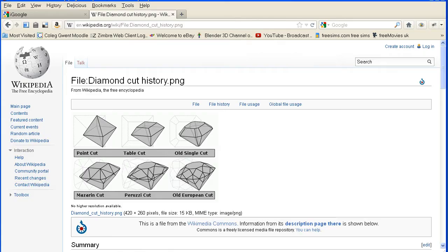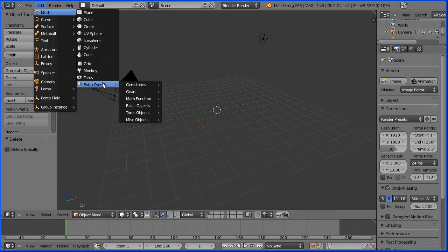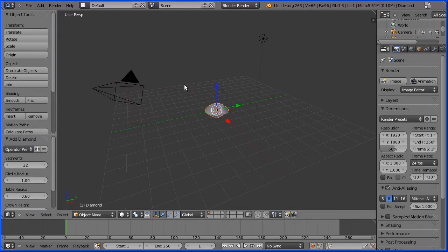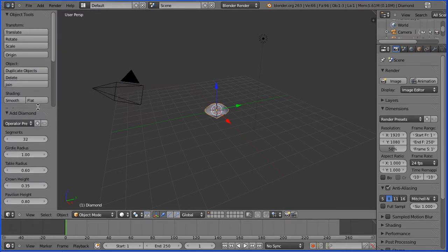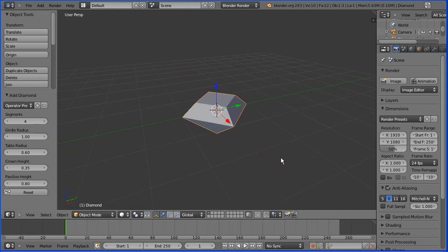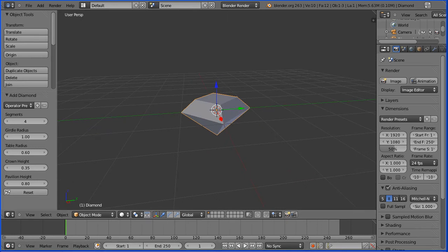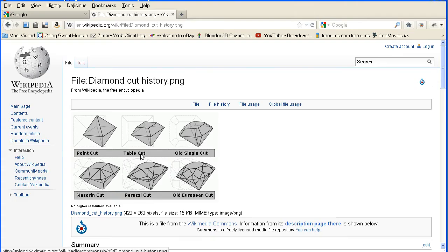Going back to Blender: Add > Mesh > Extra Objects > Gemstones > Diamond. In the tool shelf are the properties of the most recent action. Adding a diamond, I'm going to change segments to 4, and zooming in and rotating by dragging the middle mouse button, straight away we have one of the diamond cuts — the table cut.